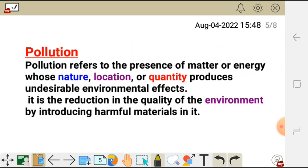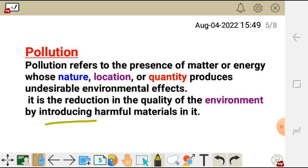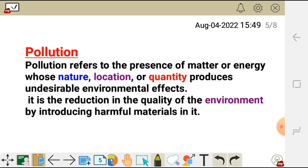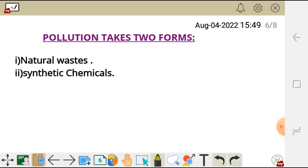Another cause of environmental degradation is pollution. Pollution refers to the presence of matter or energy whose nature, location, or quantity produces undesirable environmental effects. In other words, pollution is the reduction in the quality of the environment by introducing harmful materials in it. It takes two forms: natural waste and synthetic chemicals.